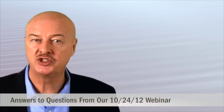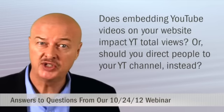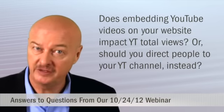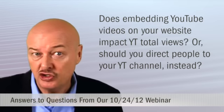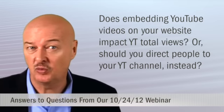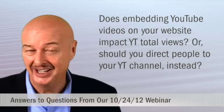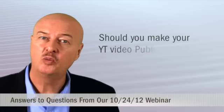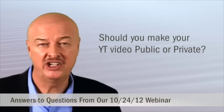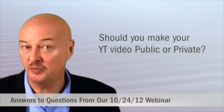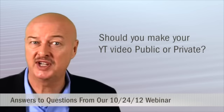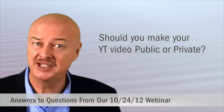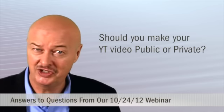Here are two questions that we'll answer together. Number one, does embedding YouTube videos on your website have an impact on total YouTube views, and should you rather encourage people to watch it on a YouTube channel? And question number two, when we embed a video into a landing page using YouTube, do we make the video public and add several tags so outsiders can access and search to find the video on YouTube?